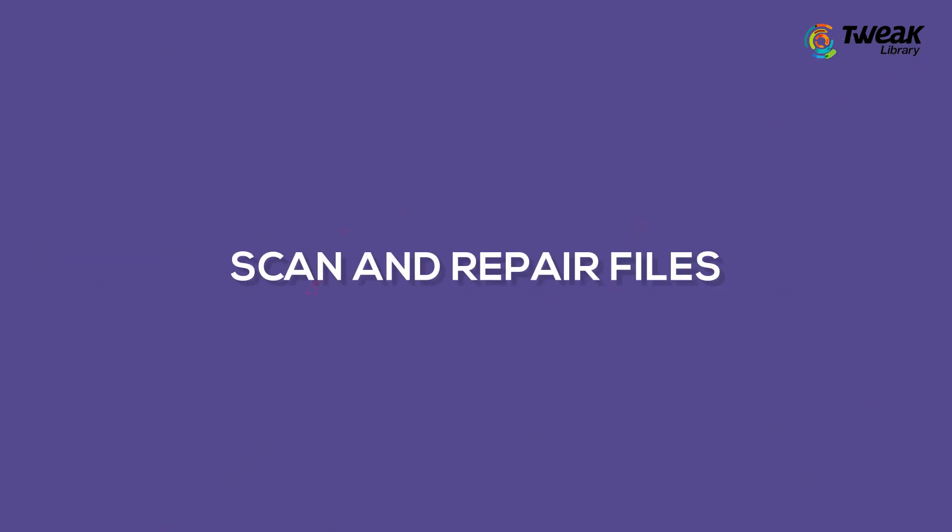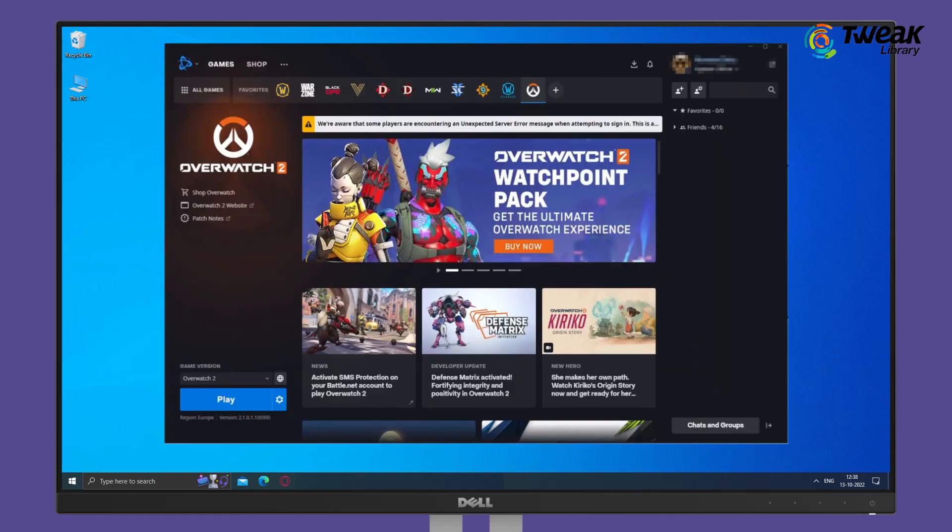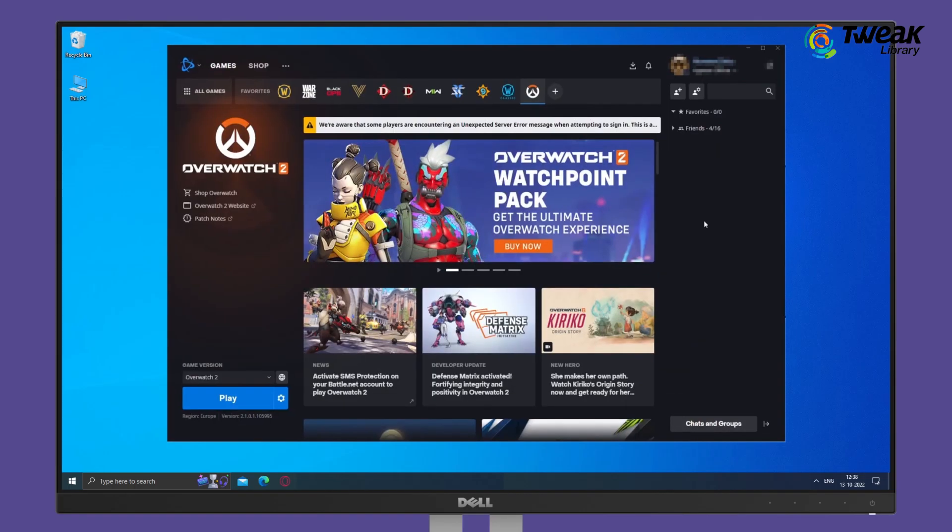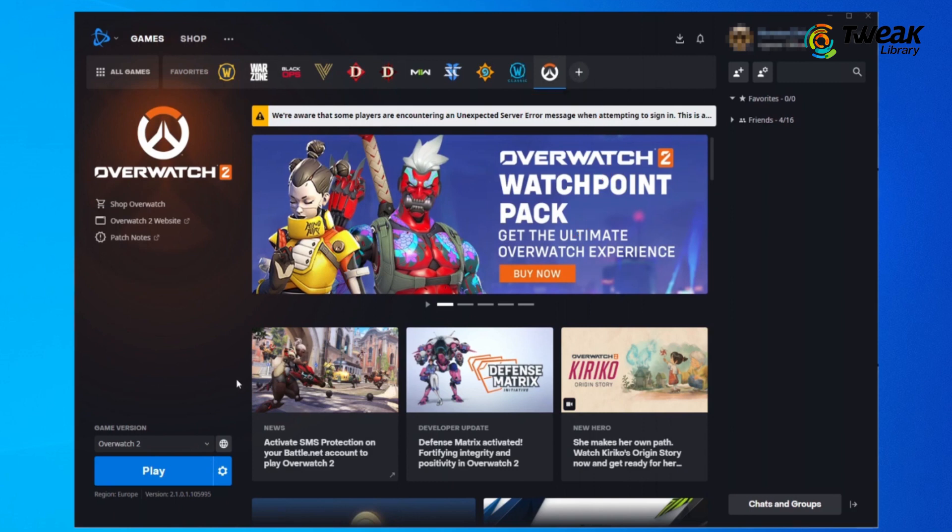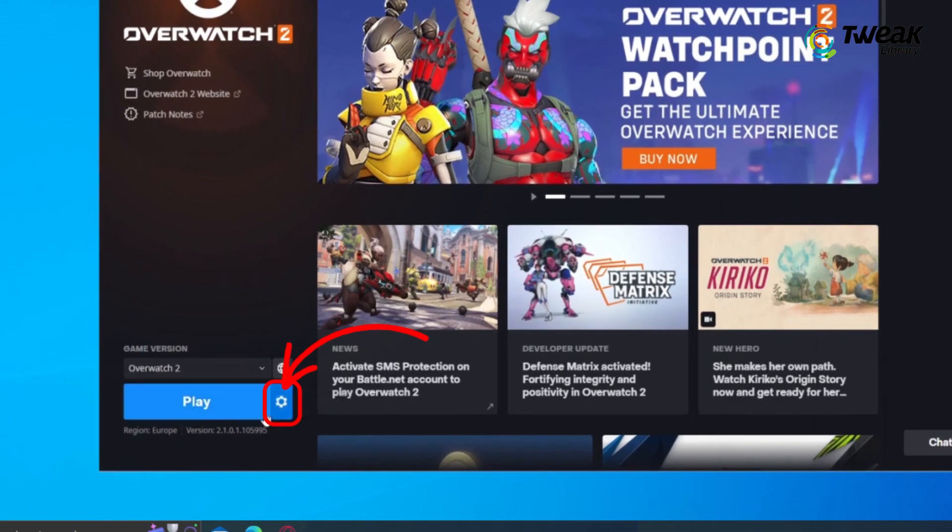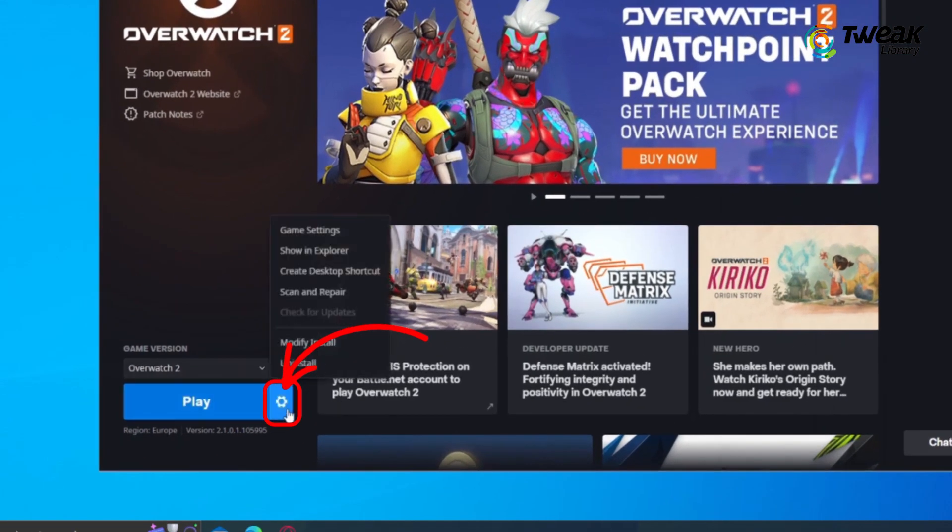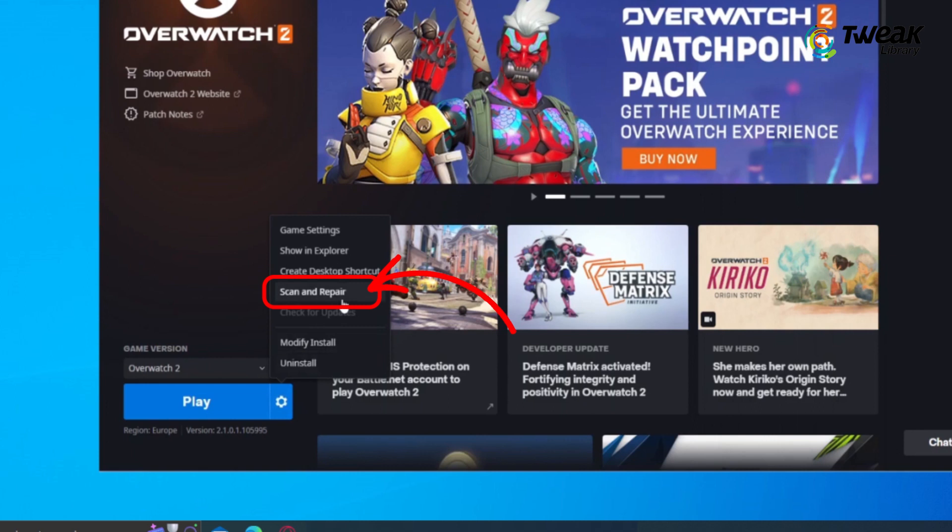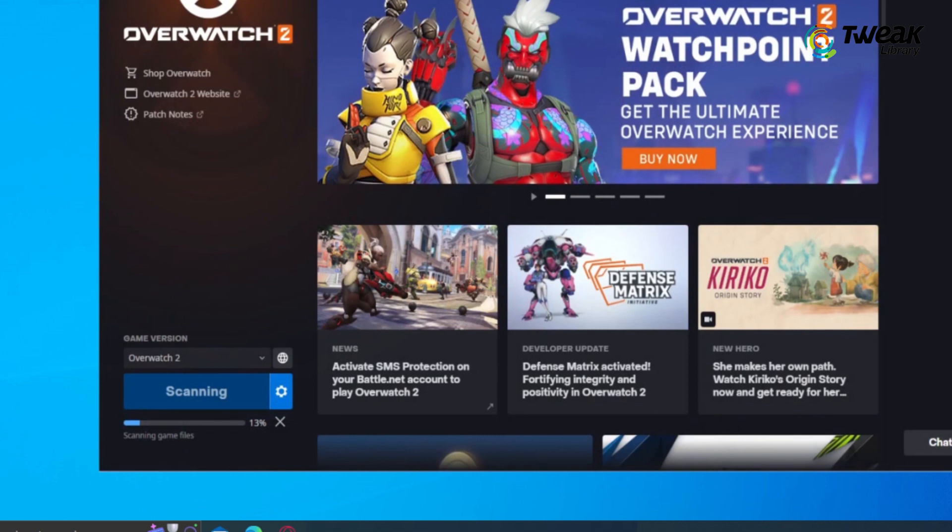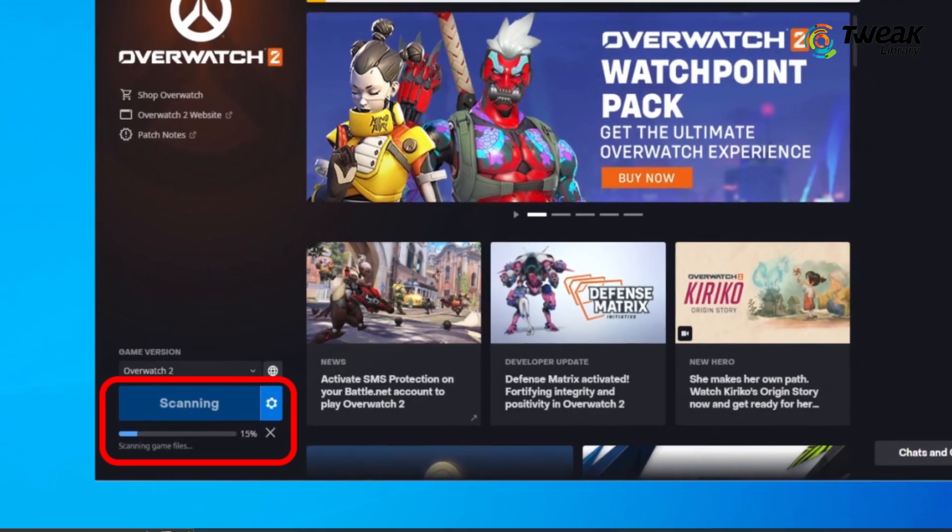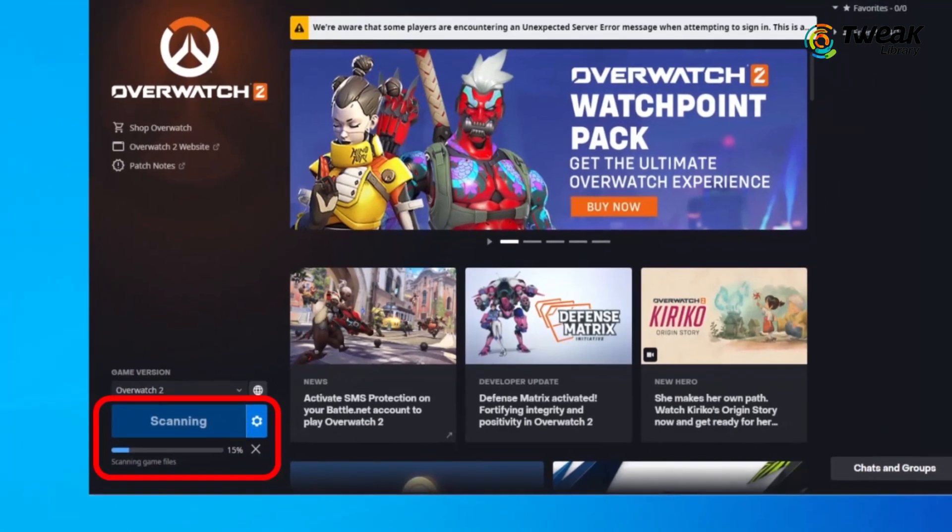Scan and Repair Files. Open the Battle.net desktop app, click on the Overwatch icon in your games tab. Click the cogwheel next to the play button and select Scan and Repair. This will initiate a scan, download any missing files and install them. Now check your Overwatch 2 not working problem should be fixed.